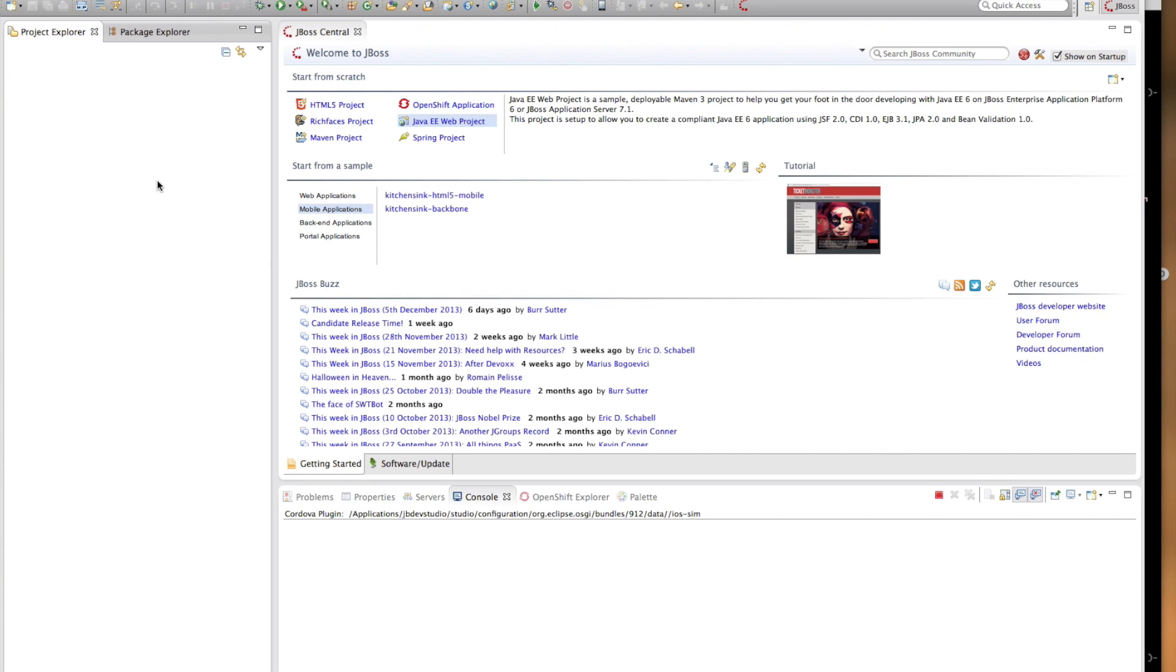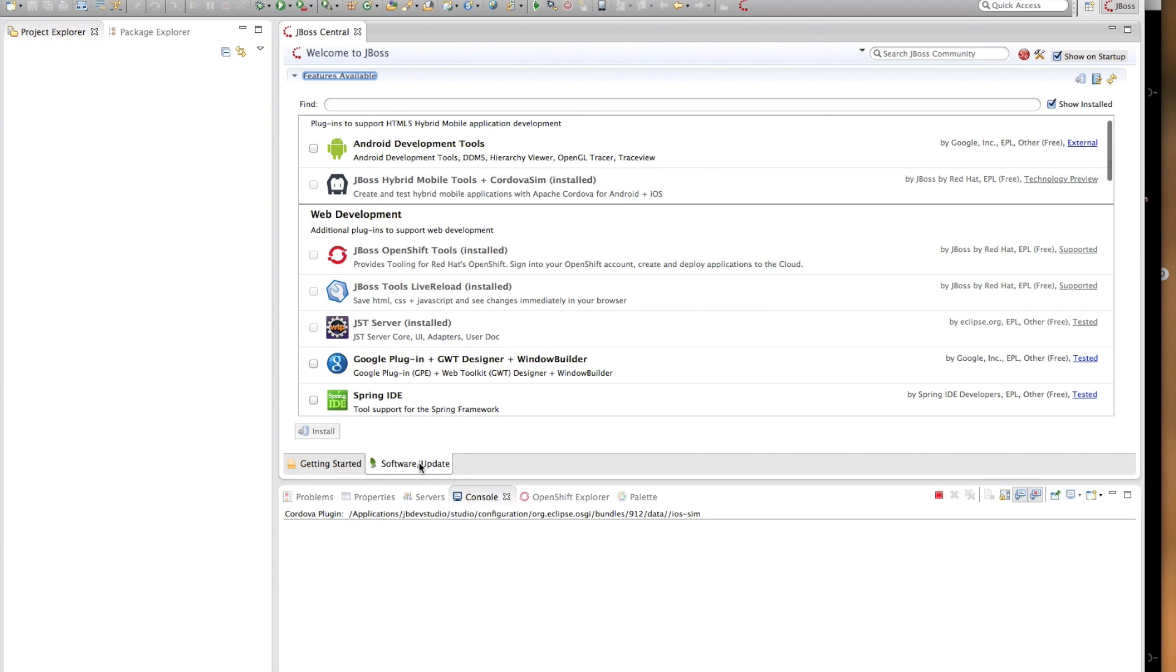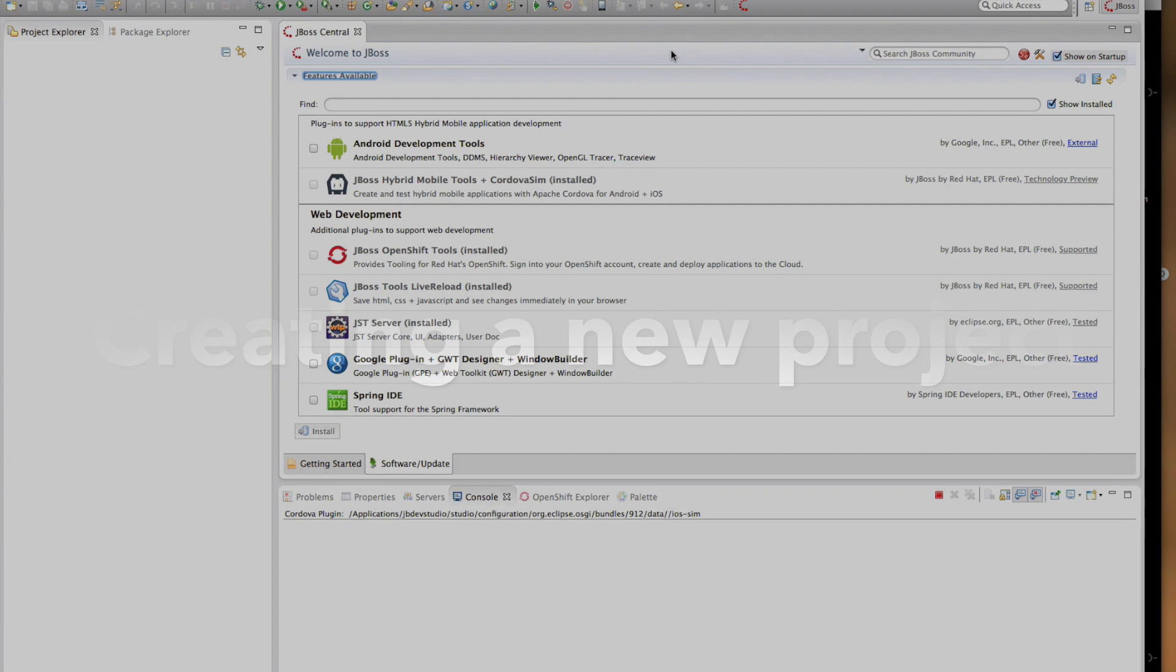Before we start with the development features, I'd like to show you the easiest way to get hybrid mobile tools into your development environment. When you start your JBoss tools, you will notice the JBoss Central, which is the view on the editor area here. If you switch to the Software Update tab, you will notice the JBoss Hybrid Mobile Tools plus Cordova SIM as one of the options to install. As you can see, I already have the tools installed so that we can proceed.